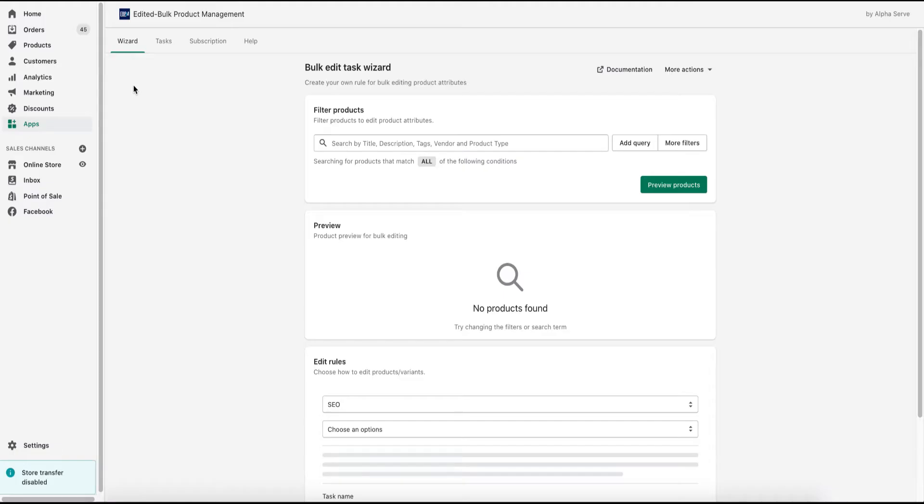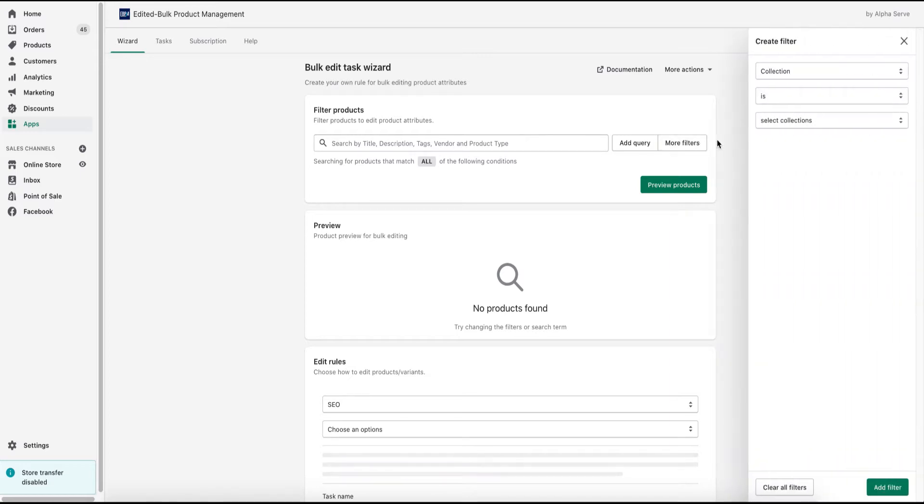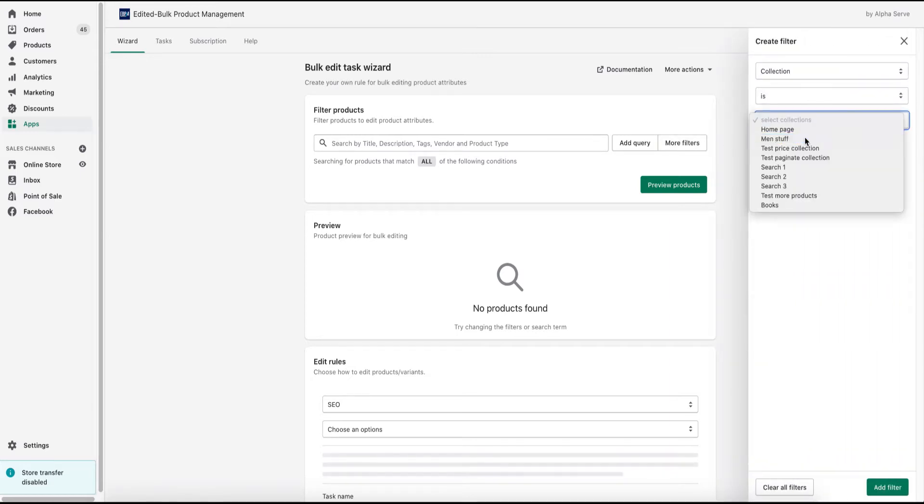To change the prices for certain products, I need to select the products first. In the wizard tab, I click more filters and select the relevant items.